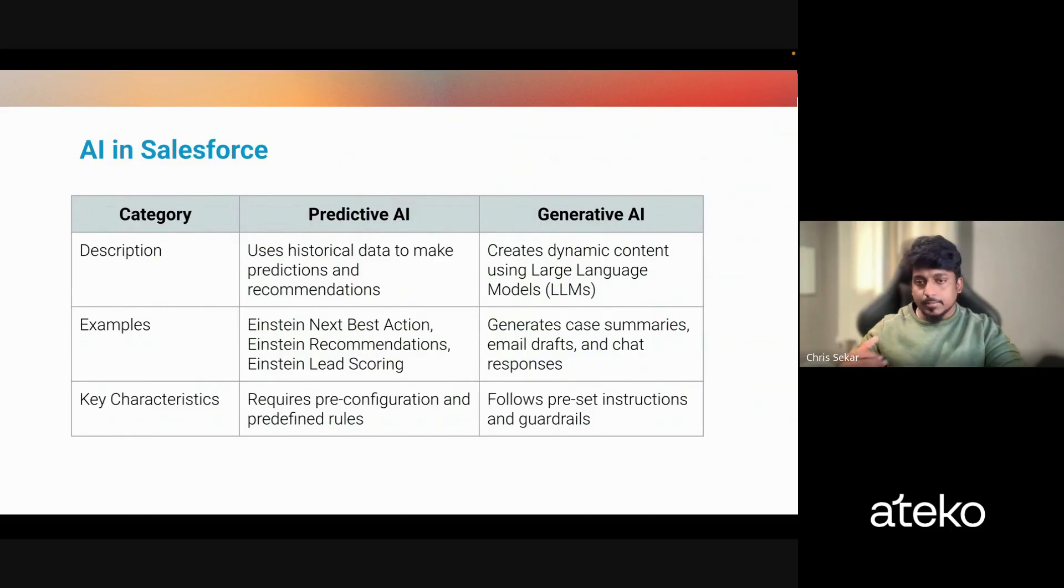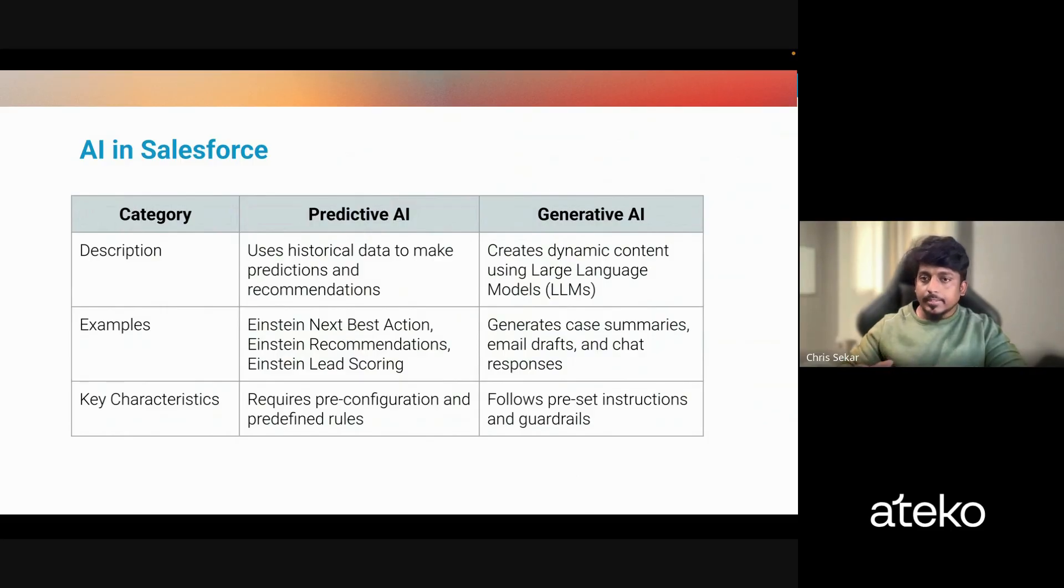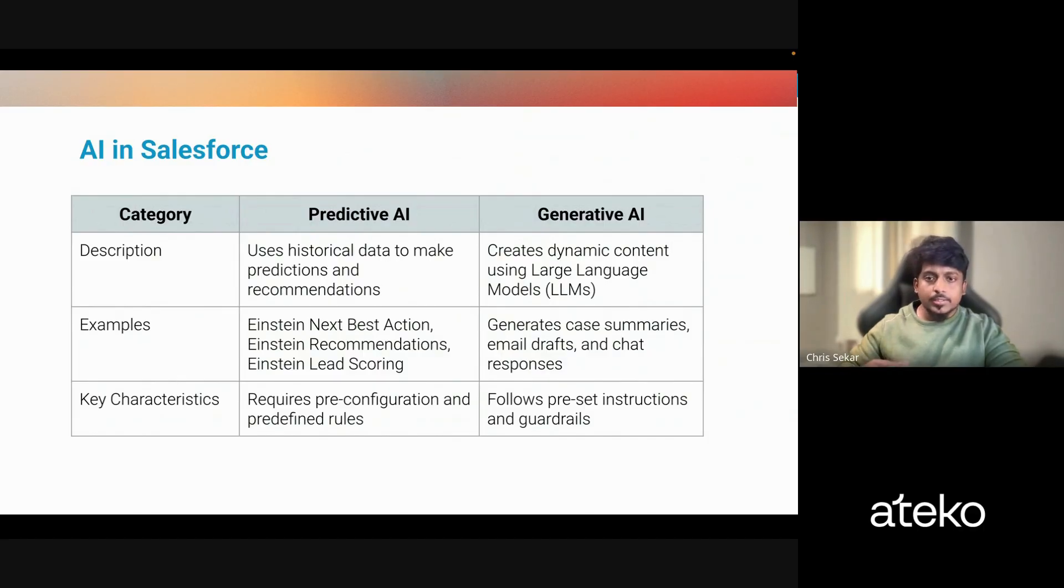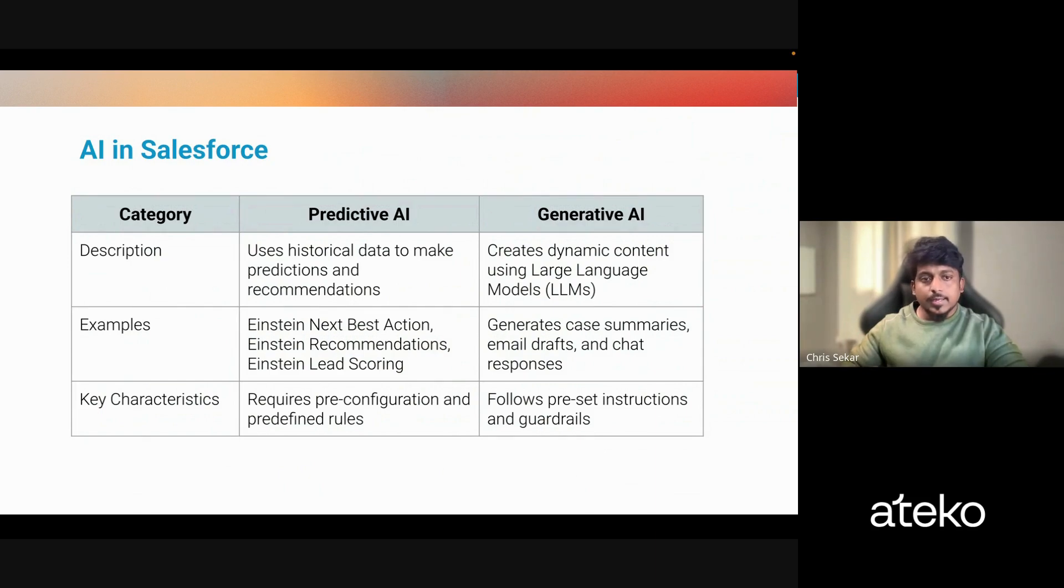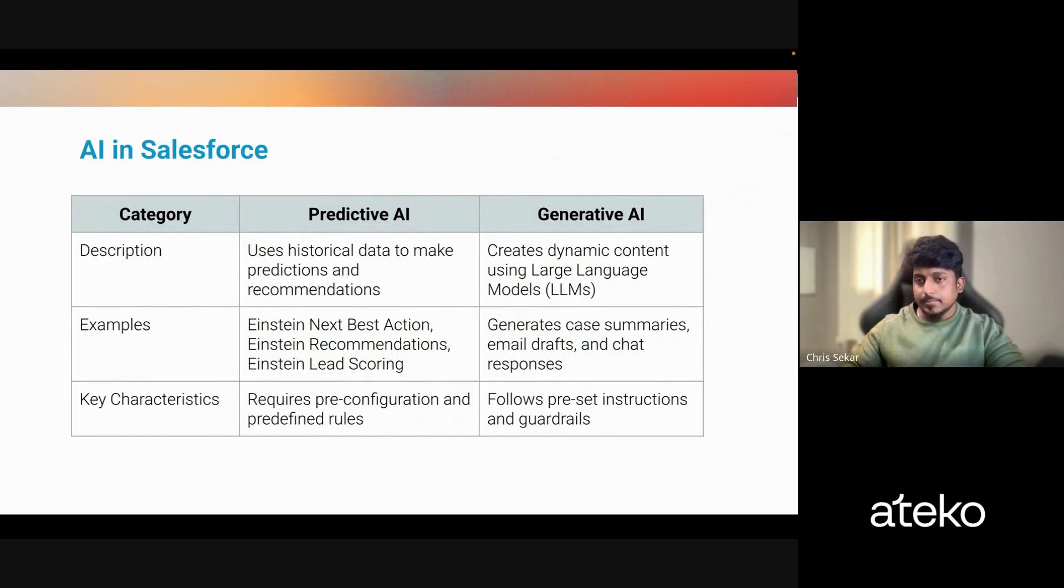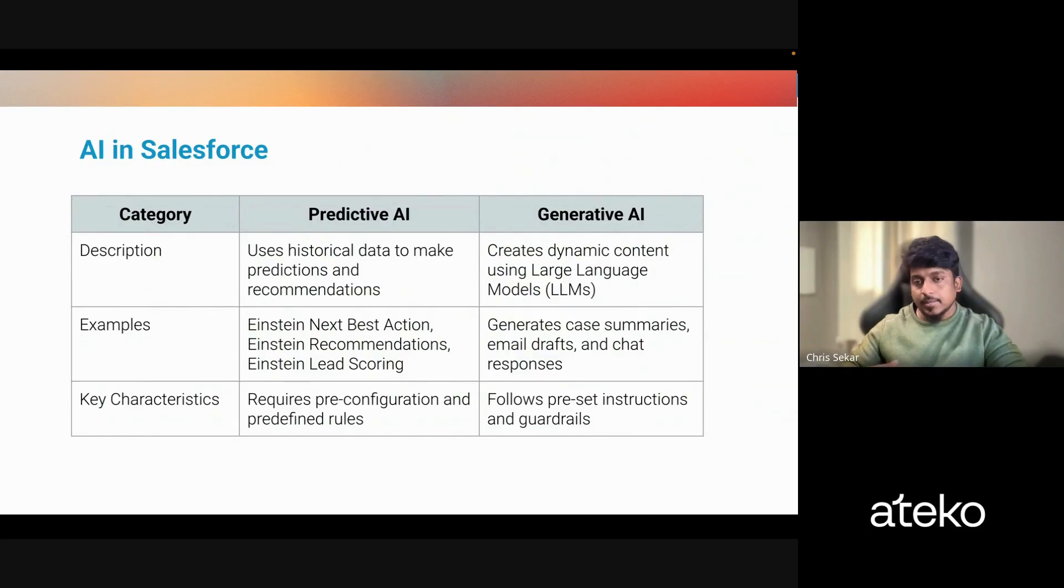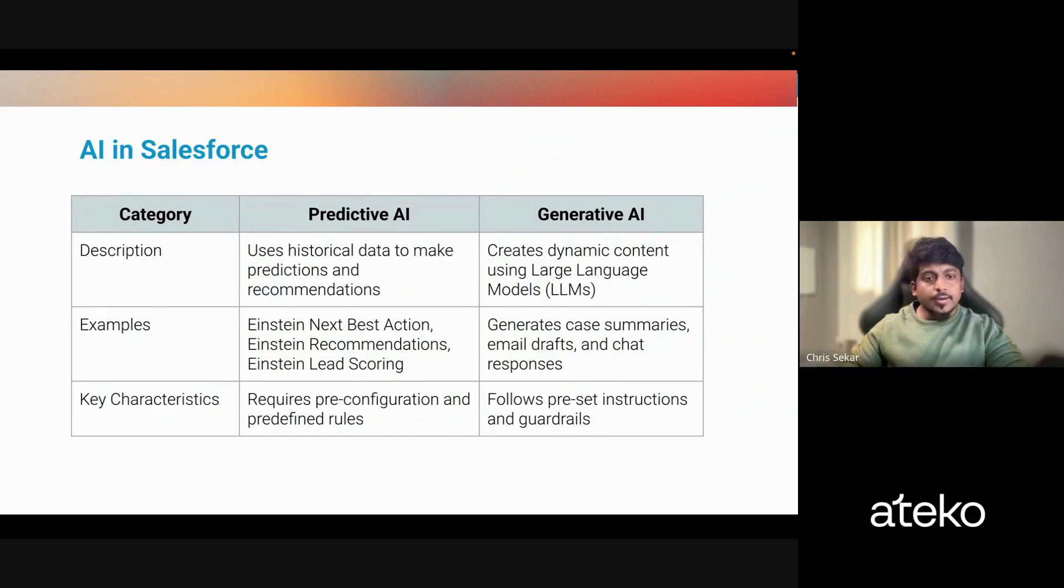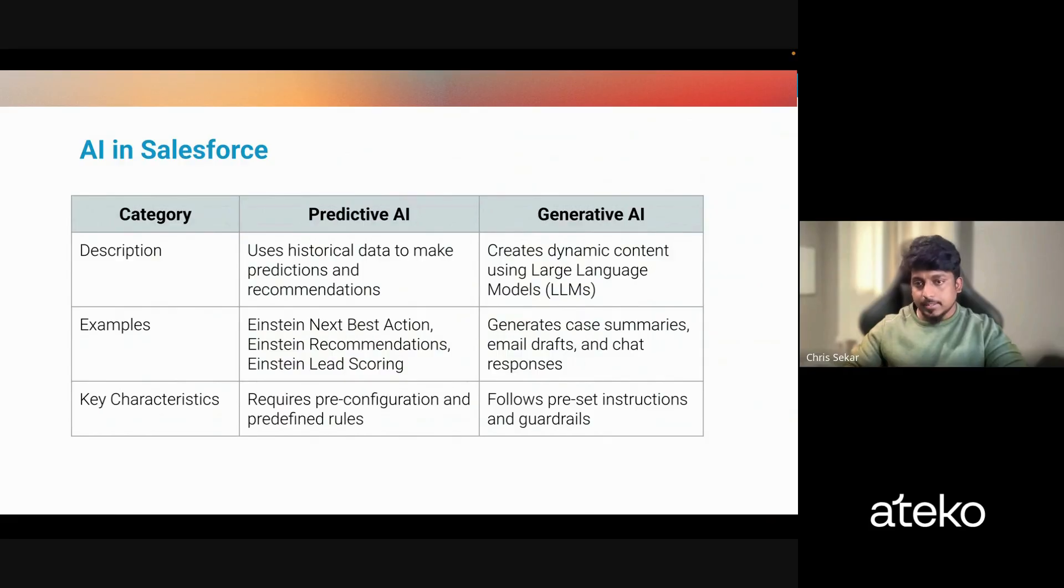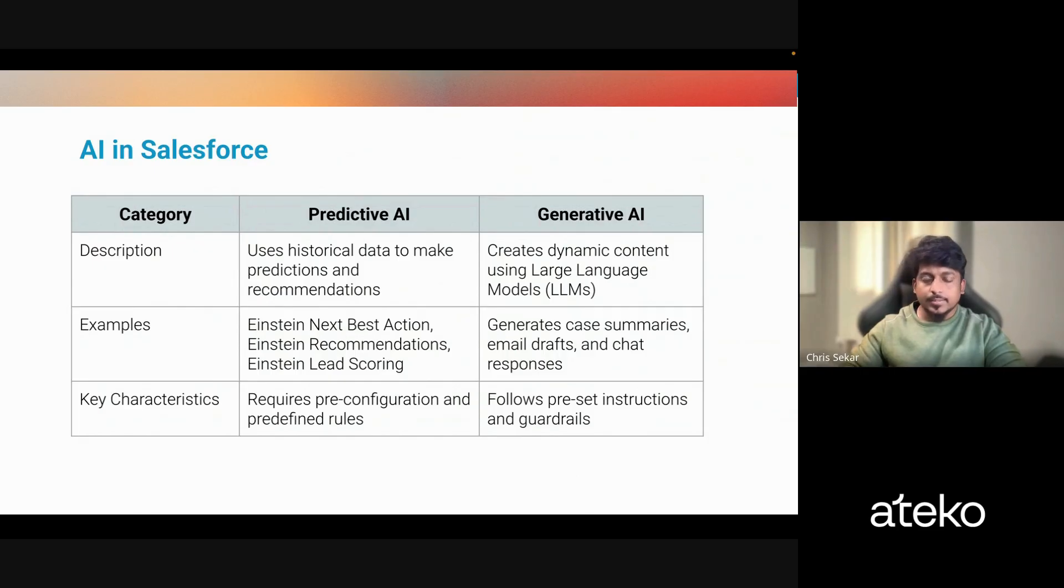On the other hand, Generative AI uses LLMs or large language models to dynamically create the content. Some of the examples are generating case summaries, account summaries, and also take actions using chat responses. Some of the key characteristics is you need to set, as an admin, you need to set the instructions or guardrails and also set the relevant actions the agent should take care of.